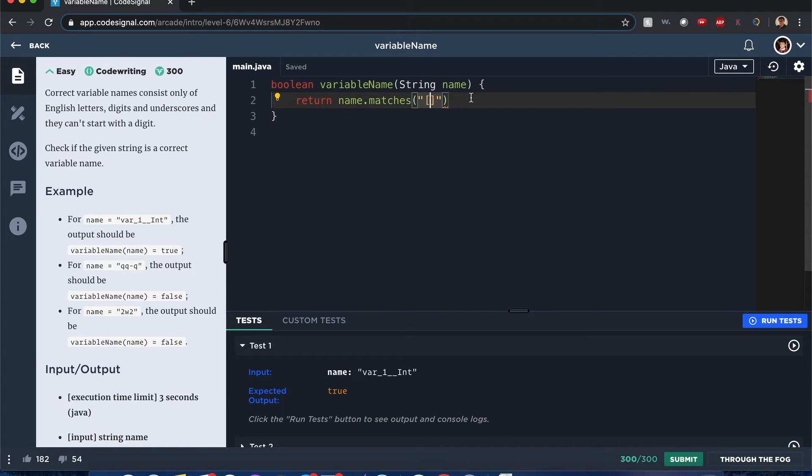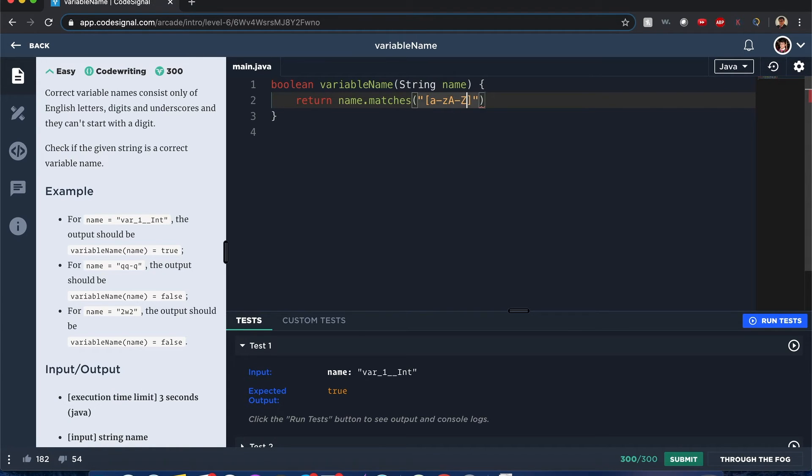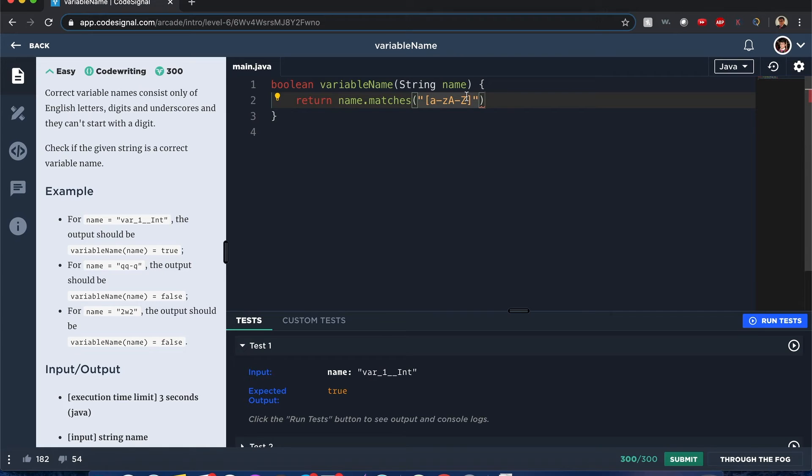So first it has to be a letter or a number—so a to z, lowercase or uppercase. And this is what you do: a to z and a big A to big Z. That's how you show that range of what it can be.